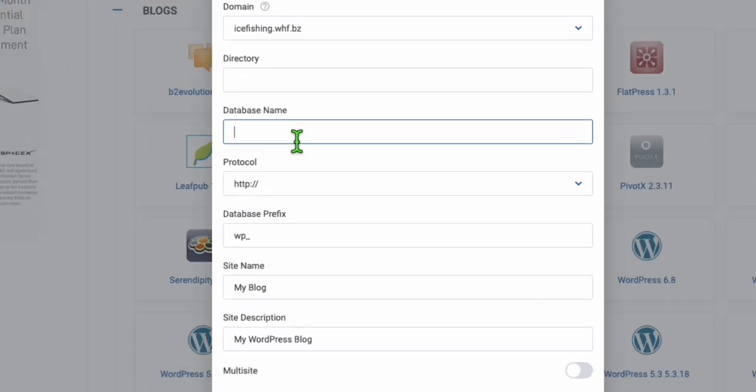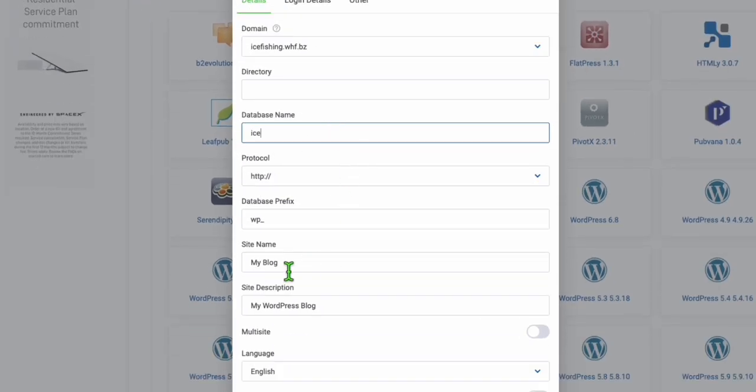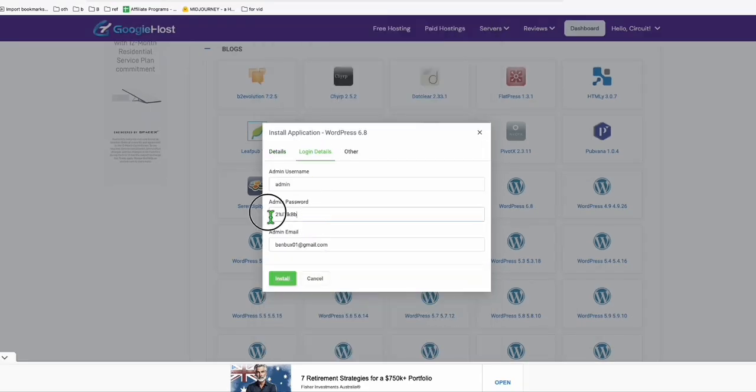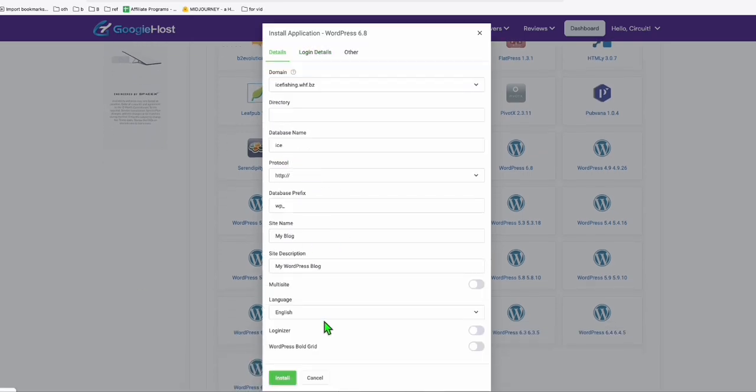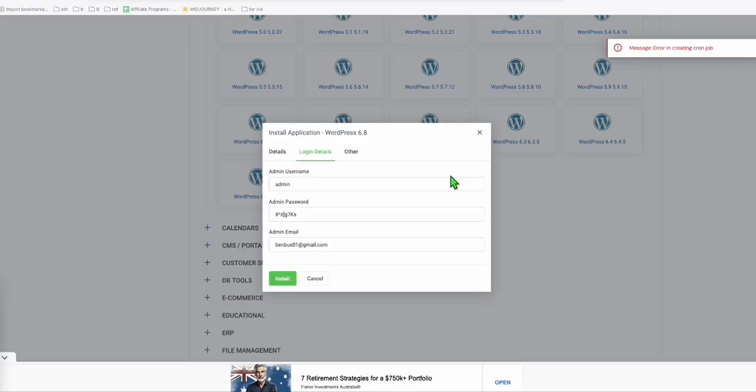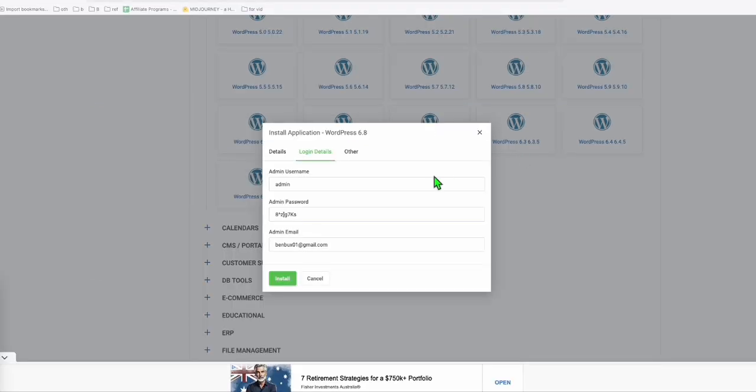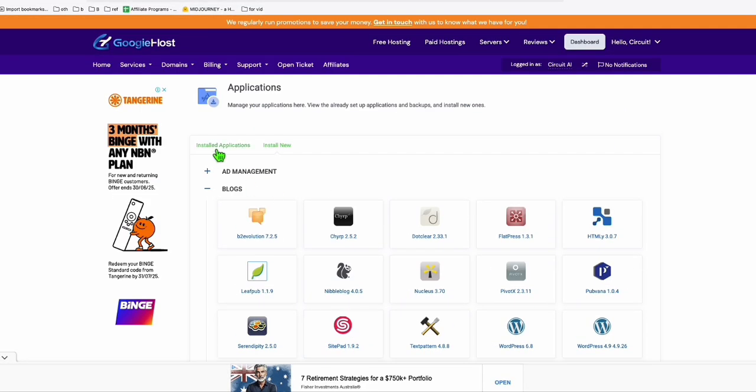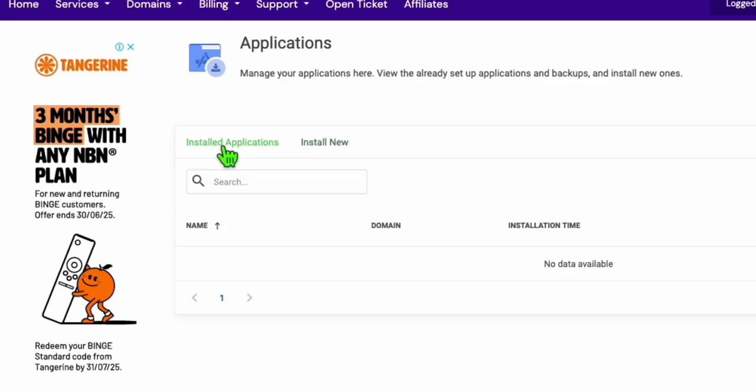For database name, you can keep it short, something like that. Everything will be as is. You can leave everything as the default. Just grab the admin details just in case later on we will need to sign in. While everything looks okay, just click on install. When you're installing it, you will notice this error, error in creating cronjob. You can ignore that. Close this and then go back to the installed application tab.